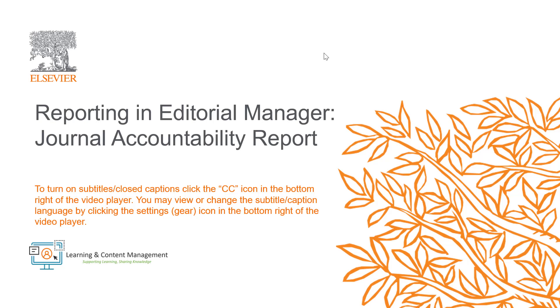In this video, I will provide a brief overview of the Journal Accountability Report option in Editorial Manager. The Journal Accountability Report is the primary report in Editorial Manager for all journals wishing to assess the overall performance of the journal.